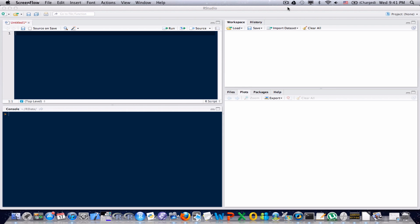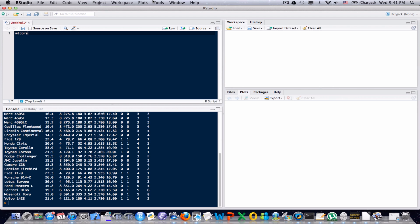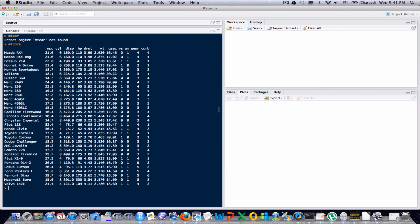I'm going to use the same dataset that I used in the previous video called mtcars. I'm going to type mtcars into the source and send it to the console so we can get an idea of what mtcars looks like. Whoops, looks like I typed it wrong. There it is. So I'm going to go down into the console and expand it, and here we can see what the mtcars dataset looks like. It's several car models and some information on those car models.